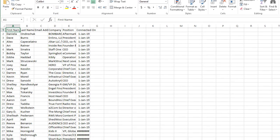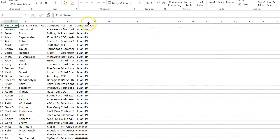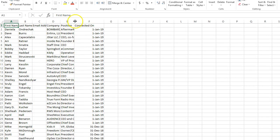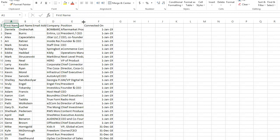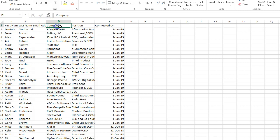Now, LinkedIn used to include email addresses but it no longer does by default. So you can see first name, last name, company name, position, and email for people that include emails — but it's going to be off by default for most people these days. You also get the connected-on date, and that's basically it.